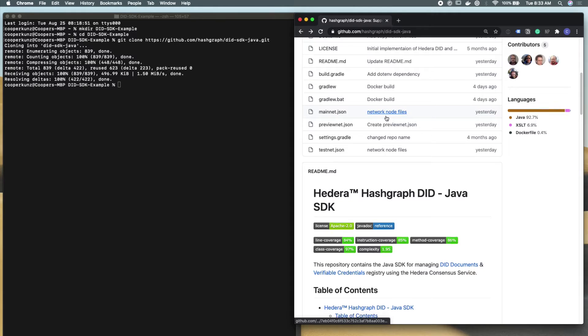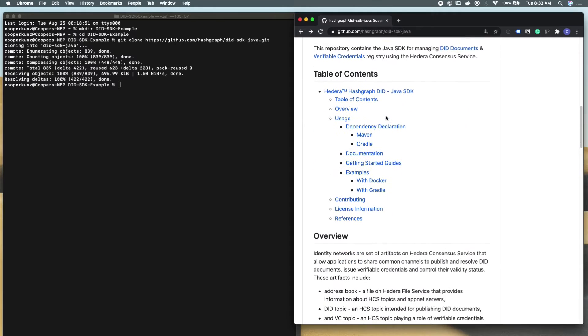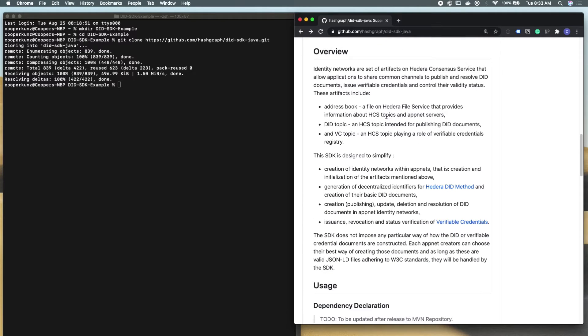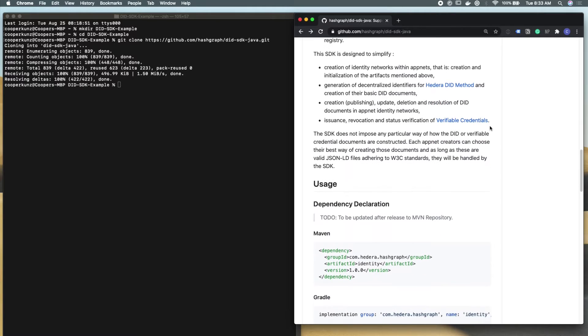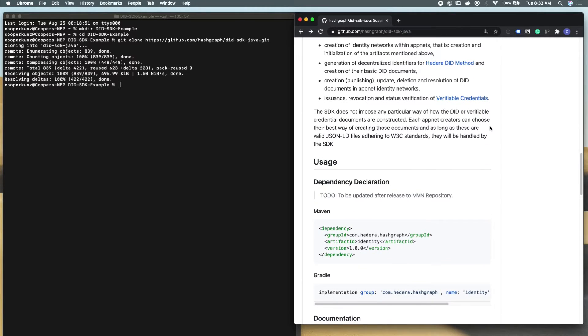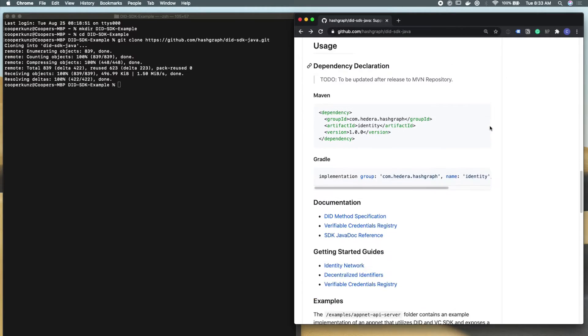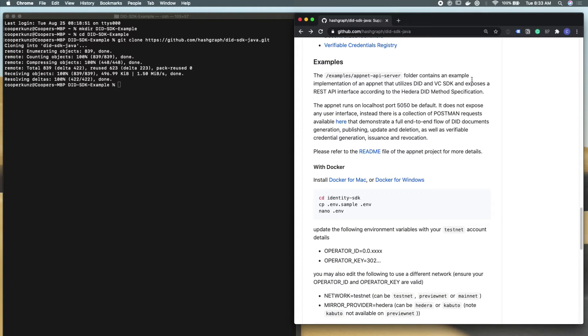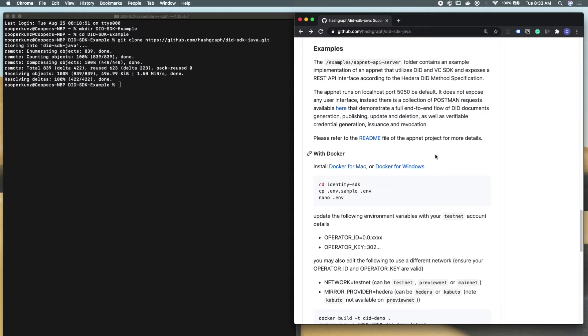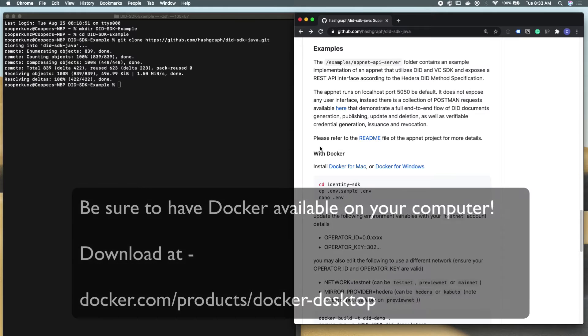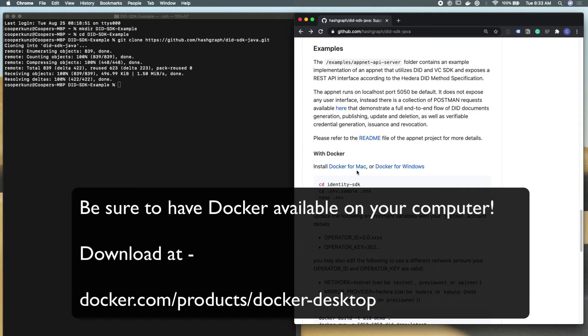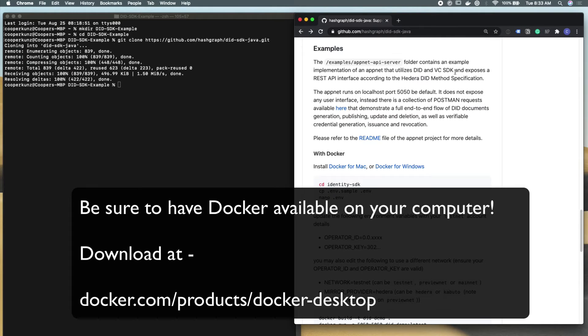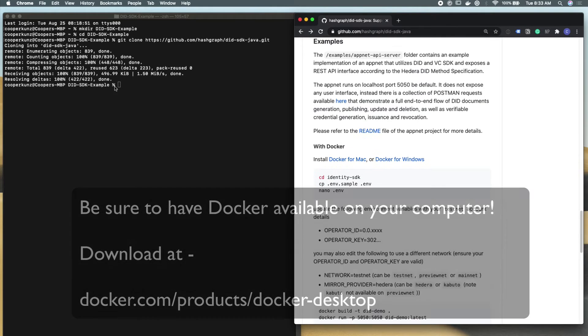After that, you can see down in the readme of this GitHub project, we have some details about what's going on and some terminology that might be interesting to you. But we're just going to keep going down to the examples and get started with this example application with Docker. So be sure that you have Docker available on your computer, whether you're running on Mac or Windows, and make sure that it's actually running.